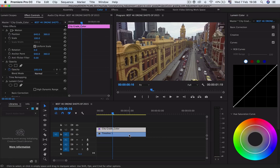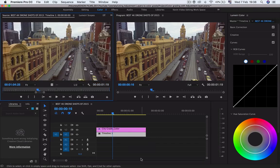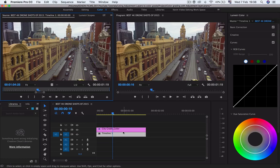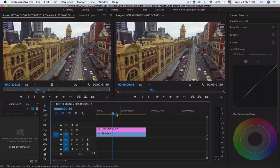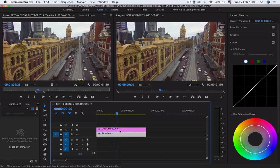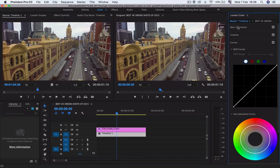The next thing we do is we want to see how our clip looks. Double-click on your clip so that you can see it side by side. This one is on the source and this one is on your program. The program view shows what is already on your timeline.